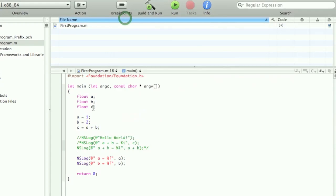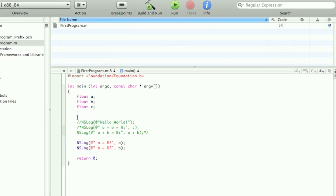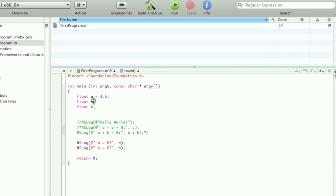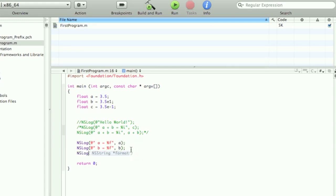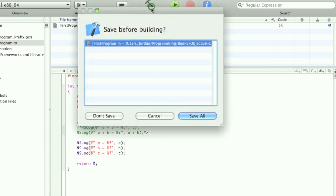Now I'm going to just delete this part right here. And I'm going to assign this 3.5. Then B will be 3.5 E1. And then C will be 3.5 E-1. And we're just going to add a little NSLog. C equals %f C. Now we're going to build and run it.